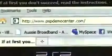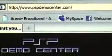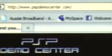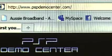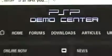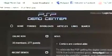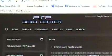Go on to your internet browser. Go to www.pspdemocenter.com. I'll put the link in the description for you.